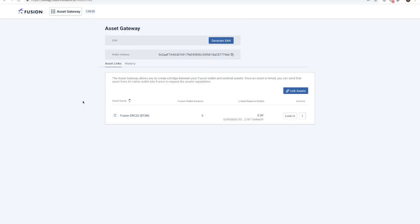Once our on-chain and off-chain accounts are linked, you will see the quantity of ERC-20 FSN tokens displayed here in your linked balance. Next, we can begin the lock-in process.